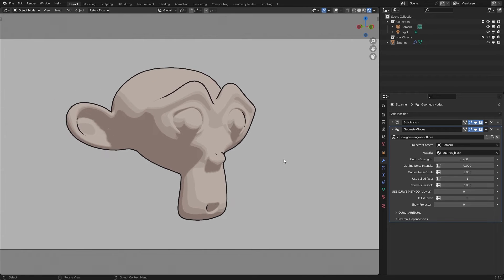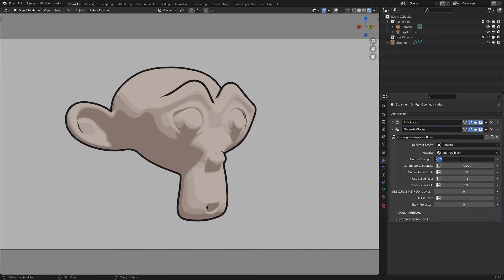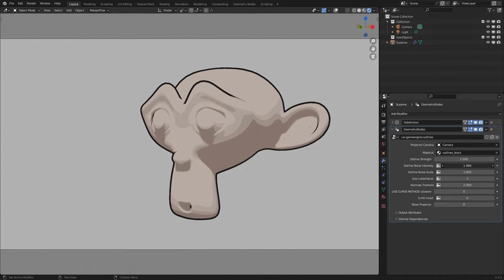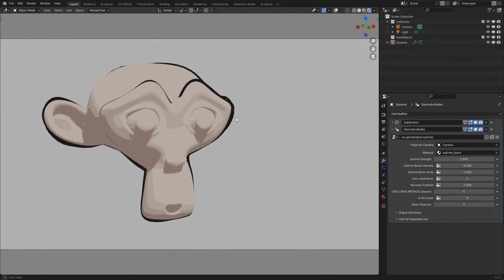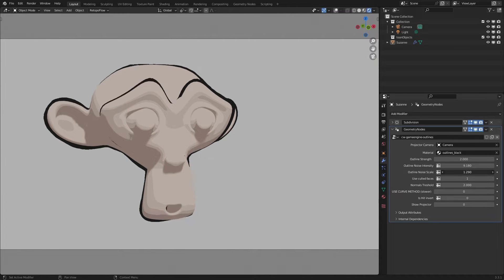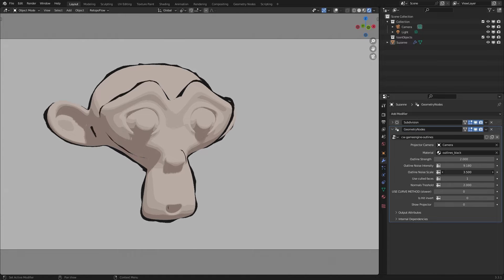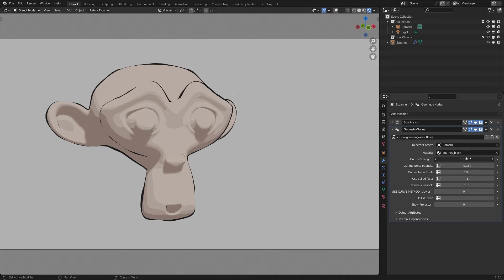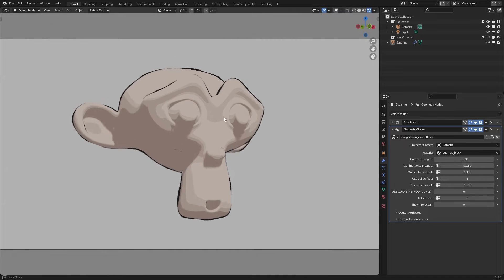Hi, here's Chris. I had the opportunity to do some research and self-edutainment on how to work with Blender's Geometry Nodes. In this video I show you one of my results. If you like, you can use the link in the video description and download this Geometry Nodes tree here for free to use in your projects. So let's see what I've done.